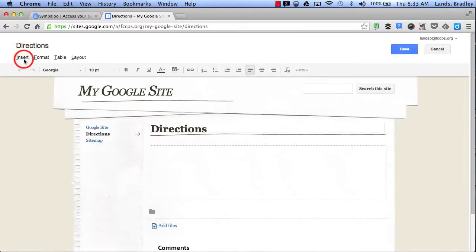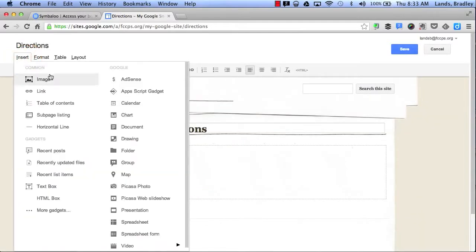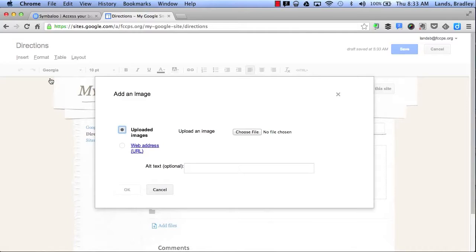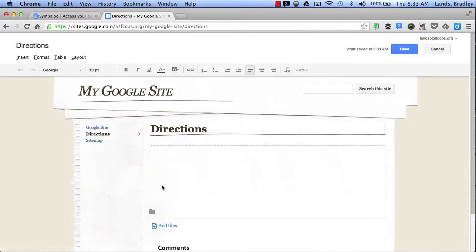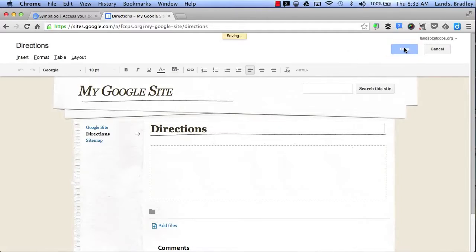If I want to add an image, I can simply click Image and then I can upload an image from my computer. I'm going to click Save and show you a couple more features.